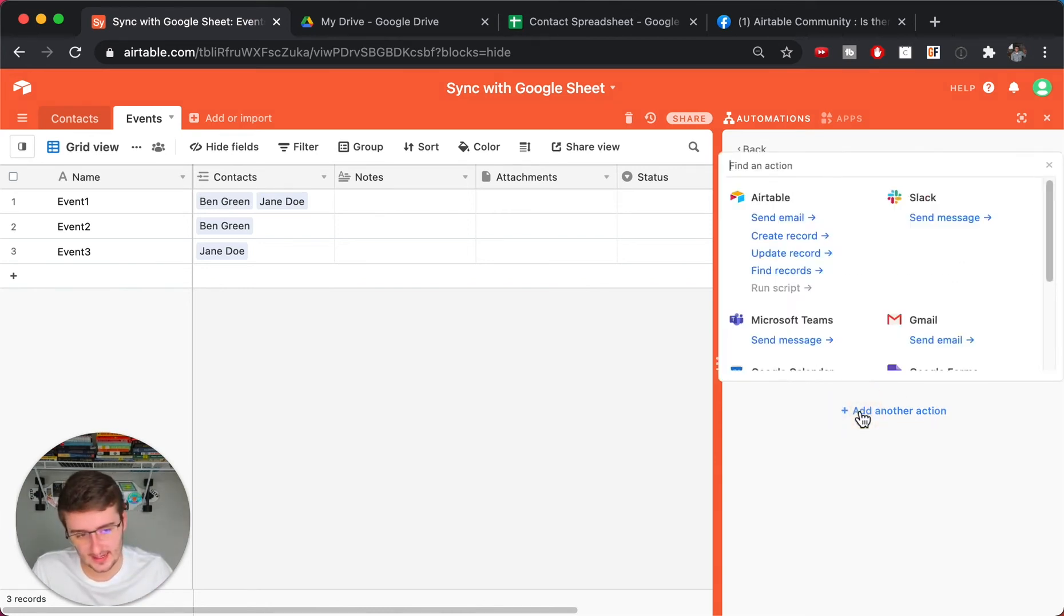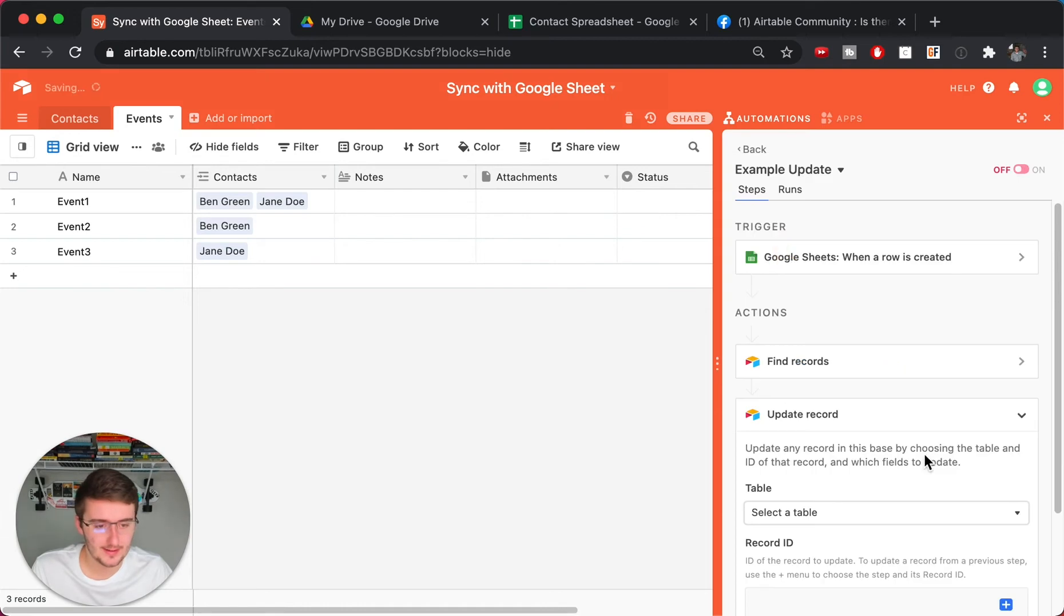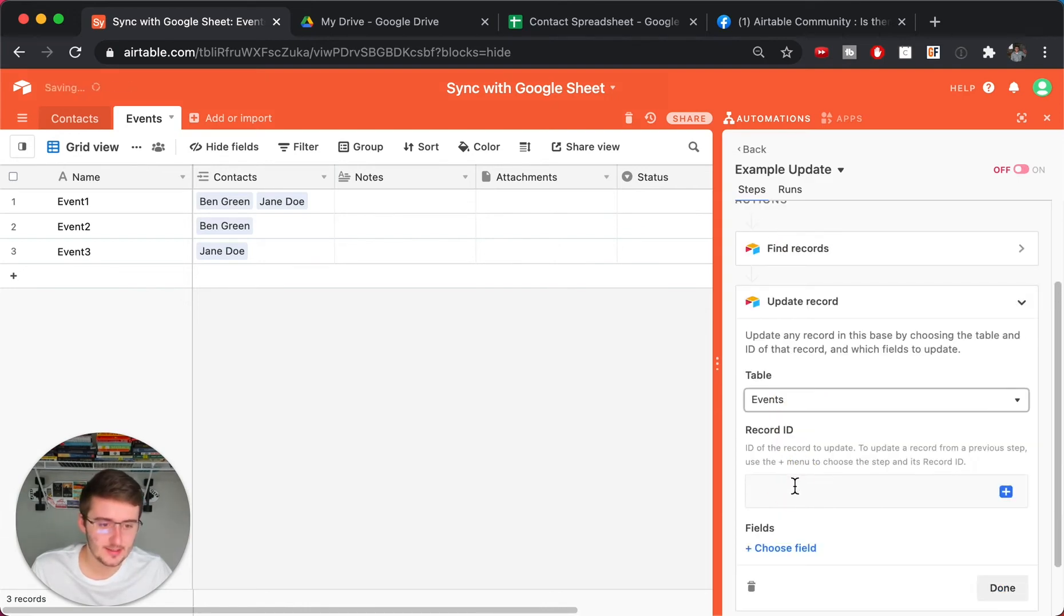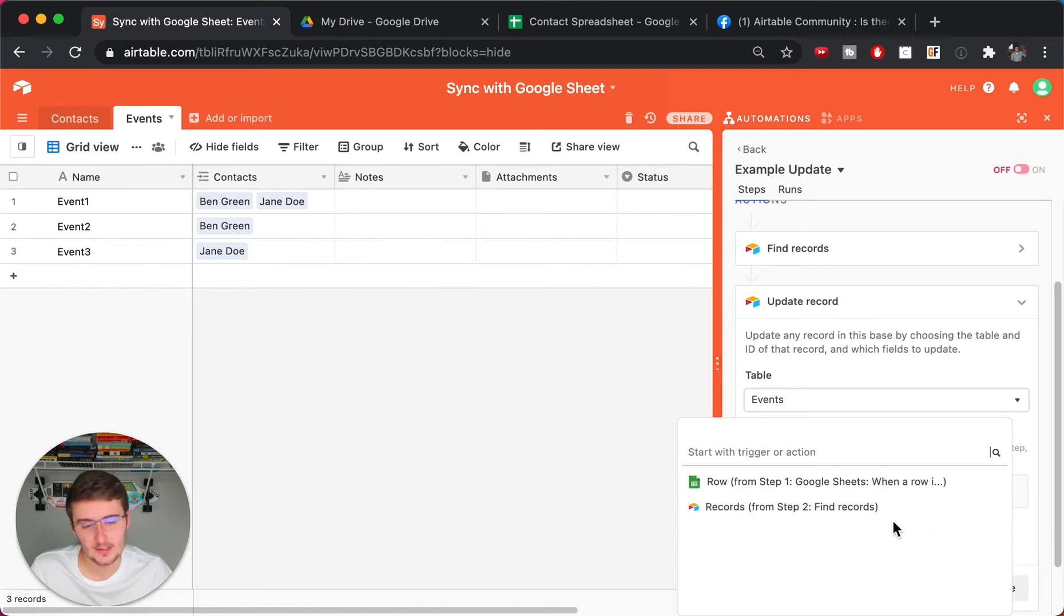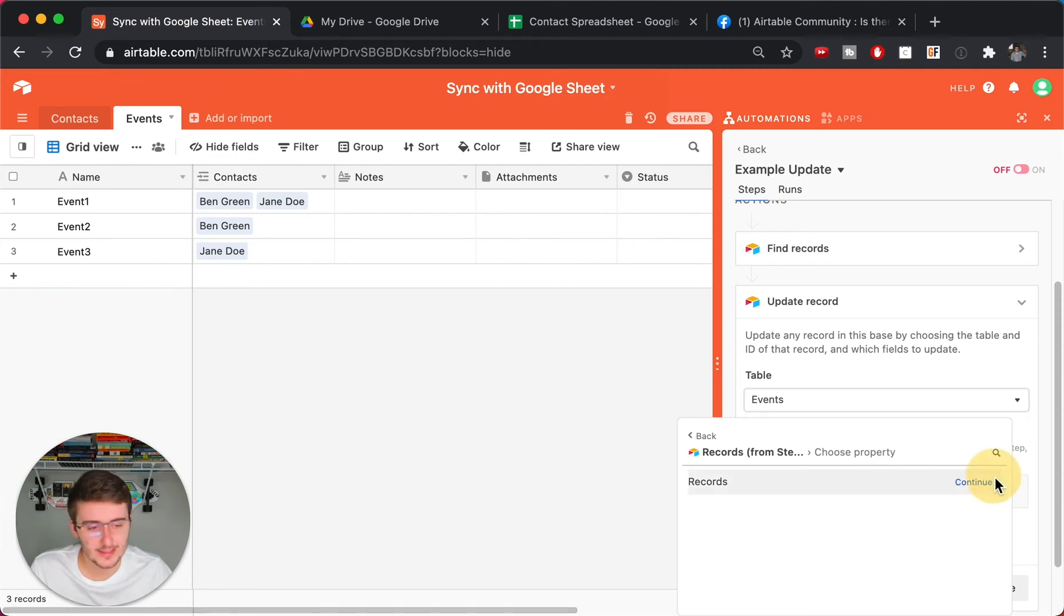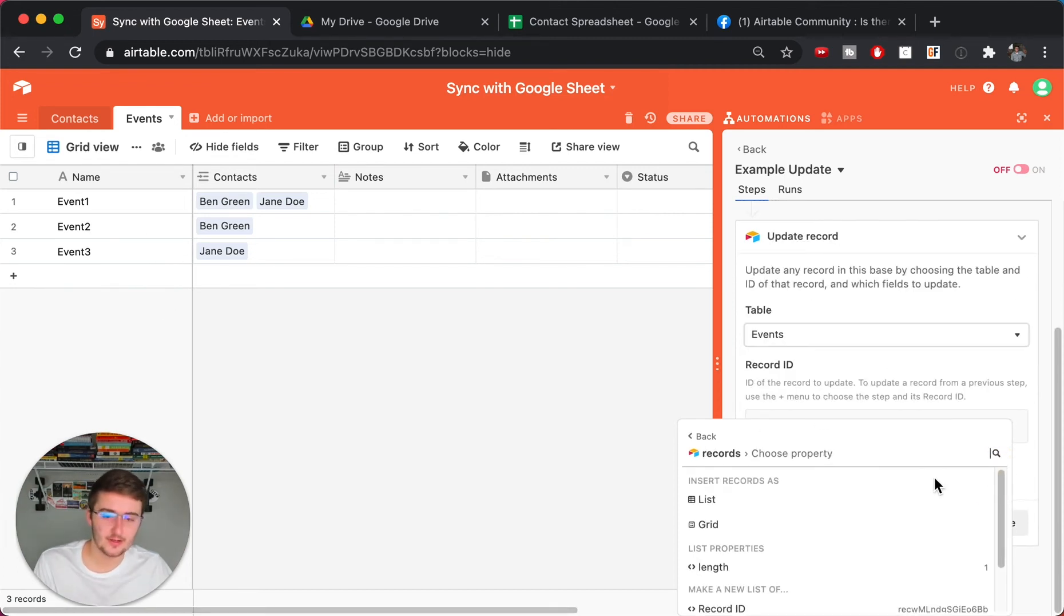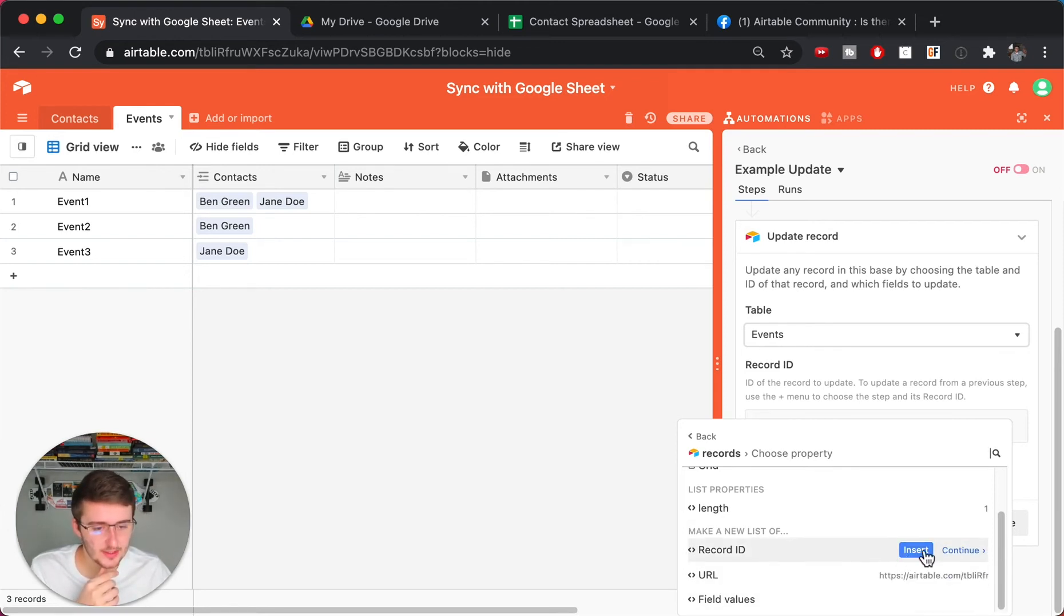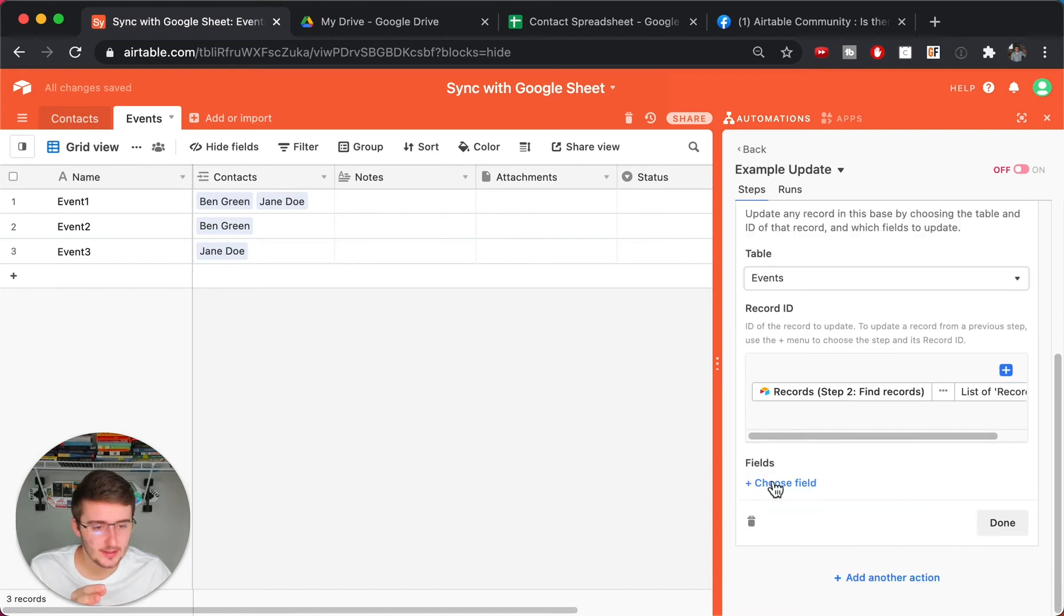Now this next action is going to be to update the record. So when you update the record, you want to choose the events. And now what you want to do is you want to choose the record ID. So we're going to be choosing the record ID that matches our event ID. So we should have only found one record in here. If you have a true unique identifier over here with this event ID, which I have another video on unique identifiers if you are not sure what I just said. But basically we should just be able to put in the record ID right here and then choose the field.